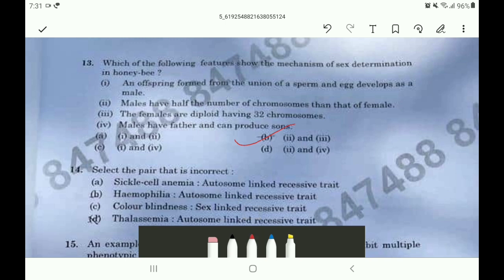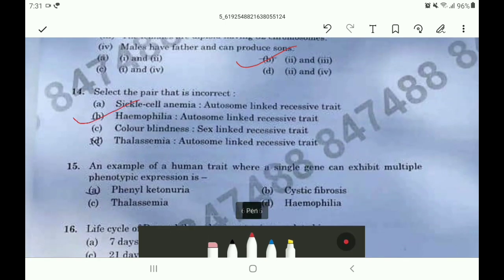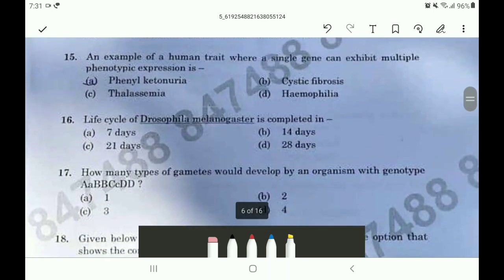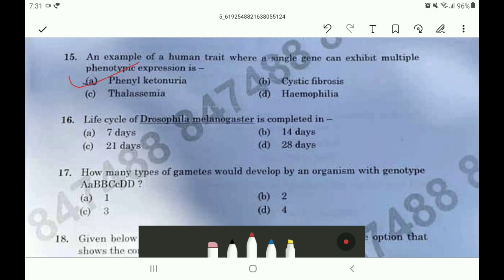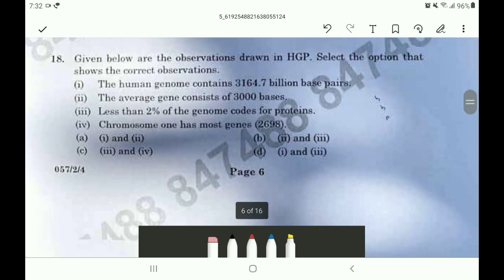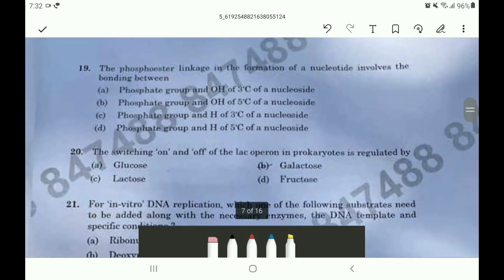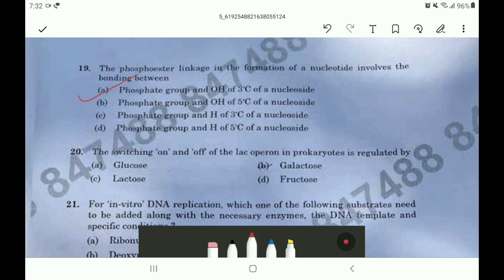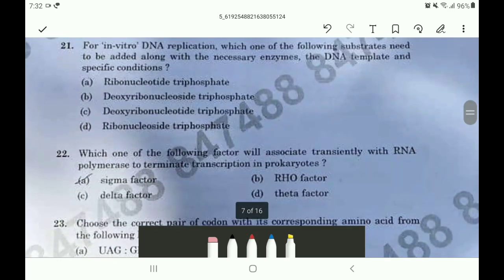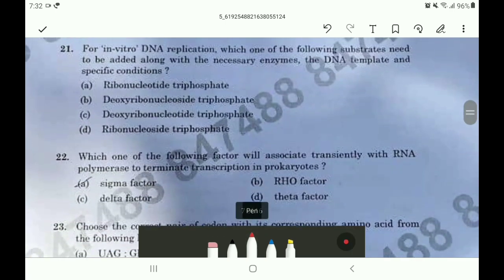Question 14 answer is option B. Question 15 answer is option A. Question 16 answer is option B. For question 17 the answer is option D. In question 18 the answer is option B. Moving on to question 19 the answer is option A. For question 20 the answer is option C. For question 21 the answer is option C.